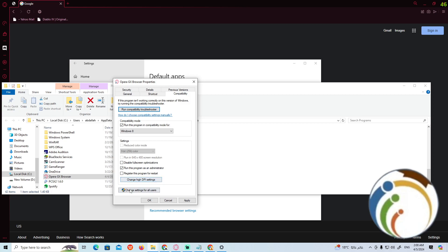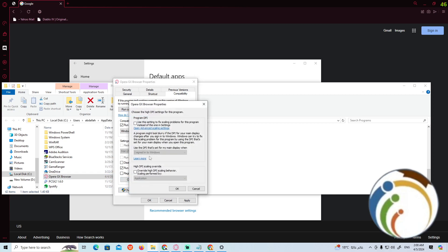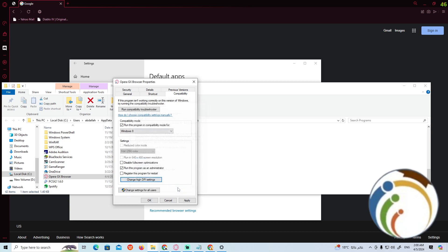Now we can click on this and then click on use this for scaling program and enable Override high DPI scaling. Now click on OK and then click on Apply and OK.